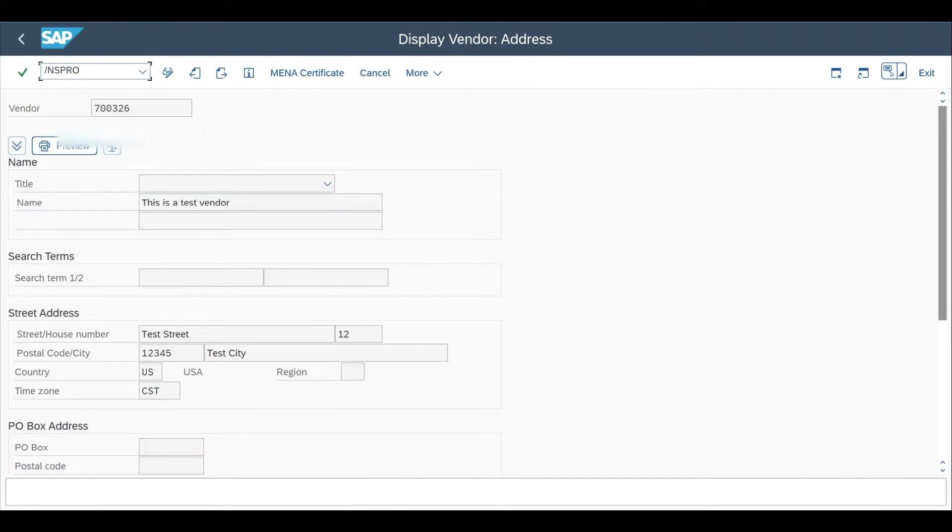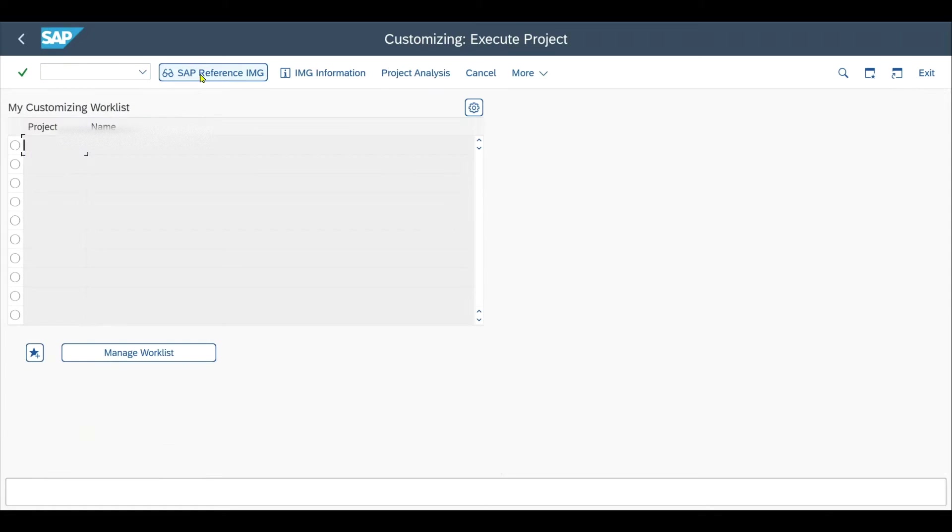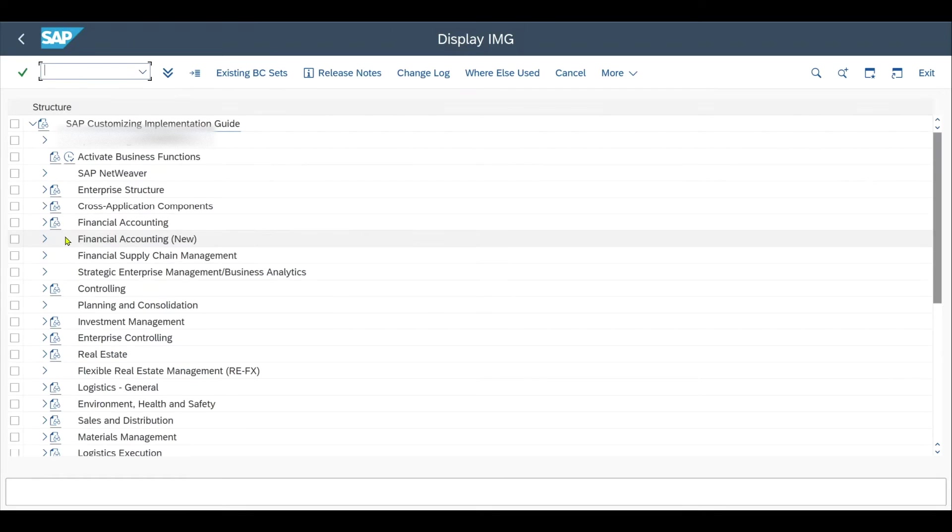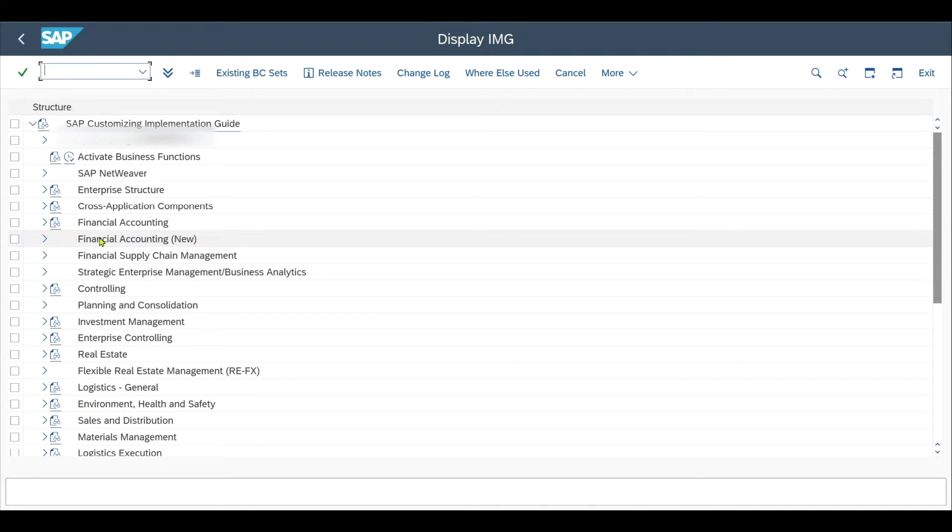Click on reference IMG. Go to Financial Accounting in brackets new if you are in an ECC environment. If you are in an S4HANA environment, you will only find one Financial Accounting folder.